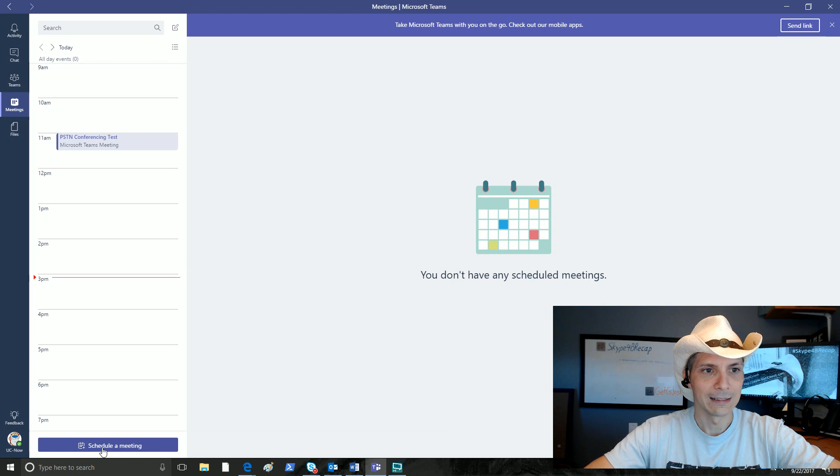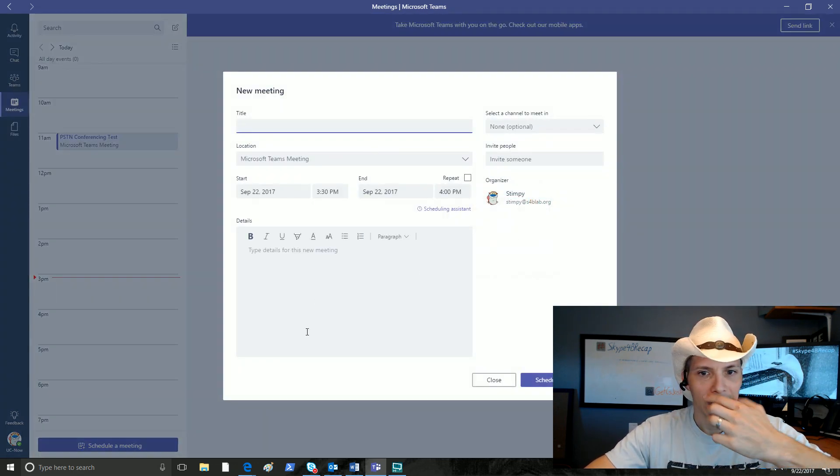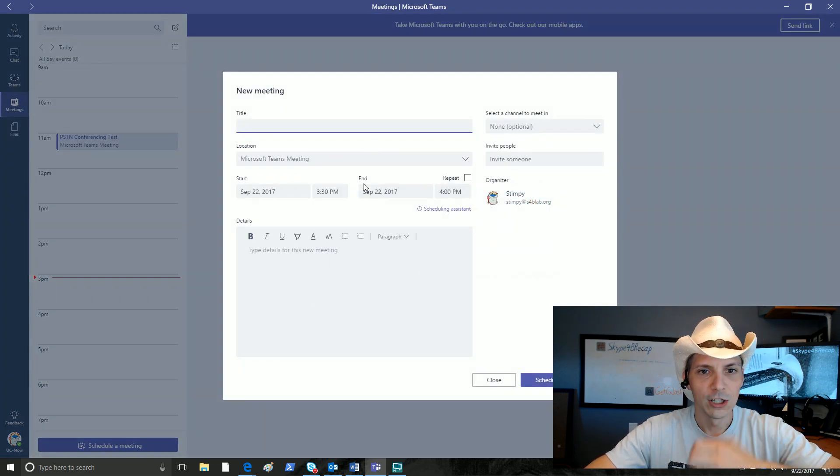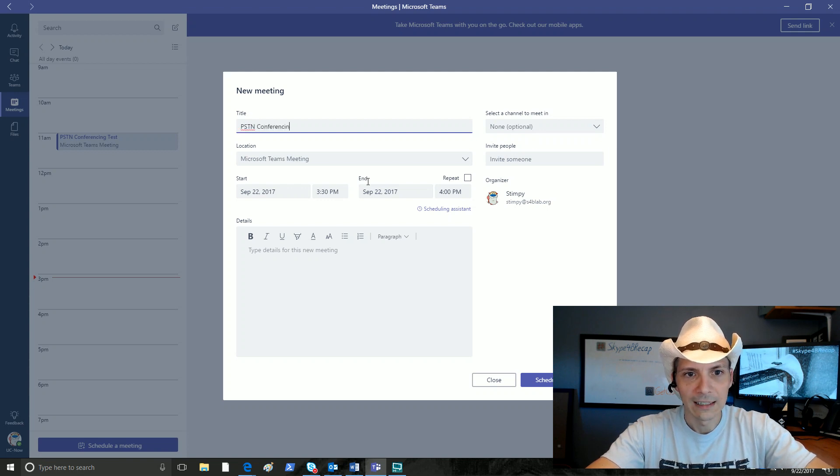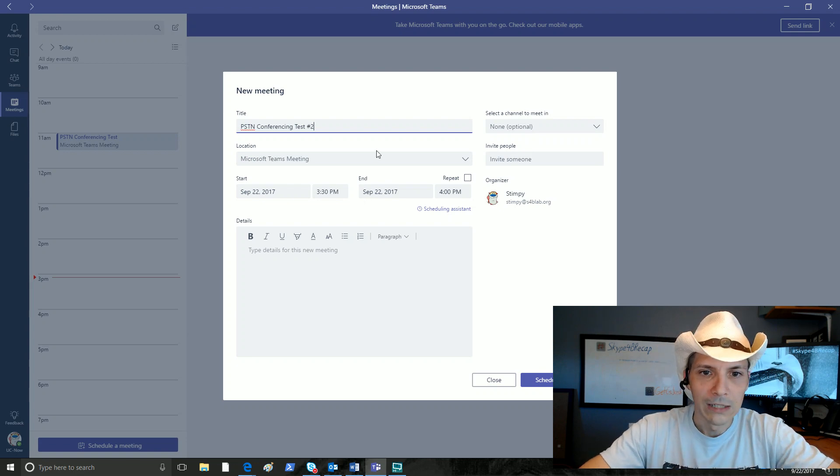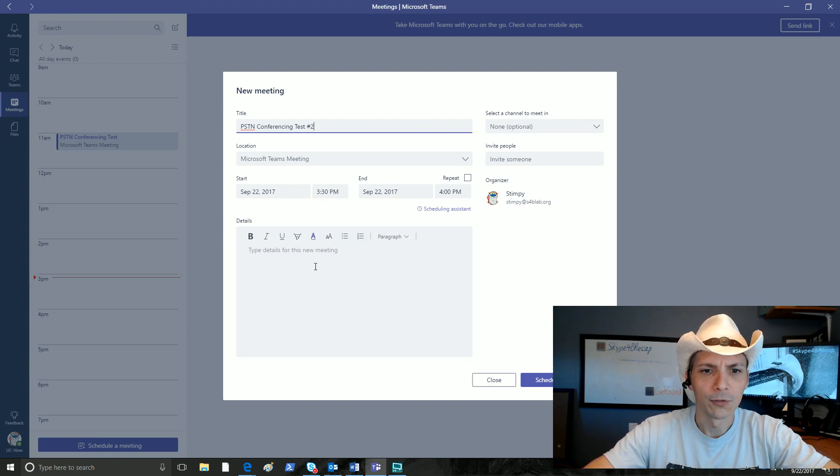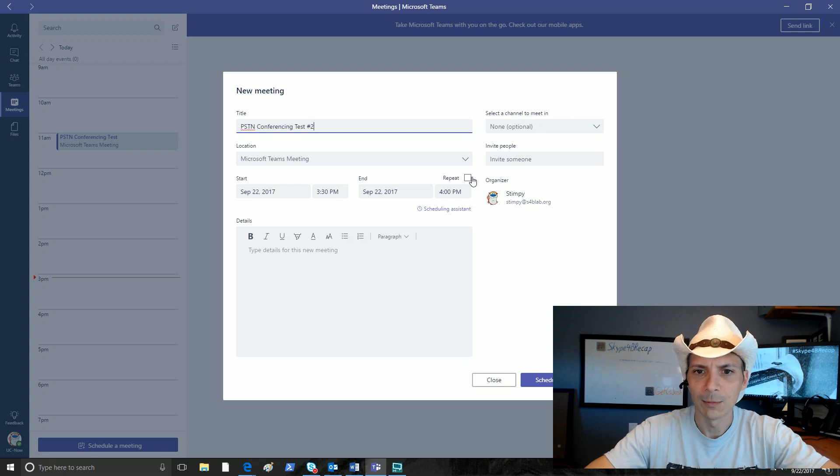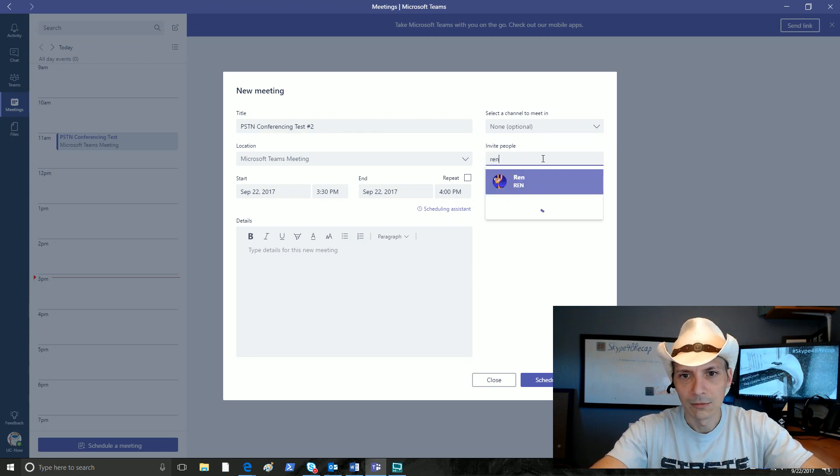Over in the meetings tab, notice there's no dial-in conferencing information here right now. We're gonna say PSTN conferencing test number two. We're gonna leave all the other stuff alone. My calendar is pretty wide open for Stimpy. We don't need to put any details about the meeting, we do need to invite somebody though.